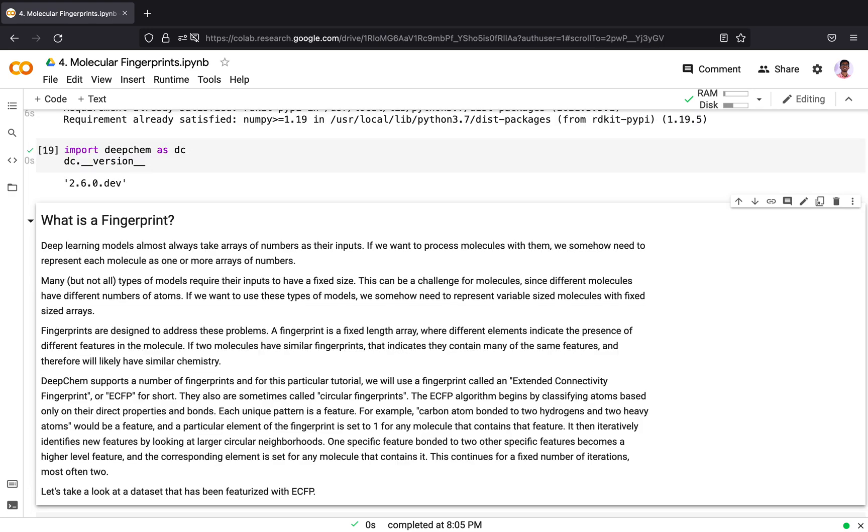So what is a fingerprint? Deep learning models always take an array of numbers as their input. For example, you need to train a set of images using a neural net or words with a neural net. You convert them into an array or a vector and then you feed it into a model. The same goes with molecules. You need to represent a molecule as an array or one or more arrays of numbers.